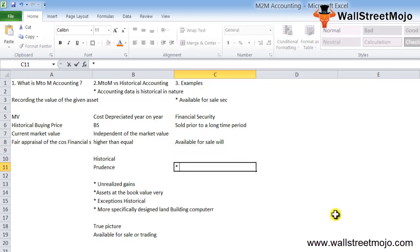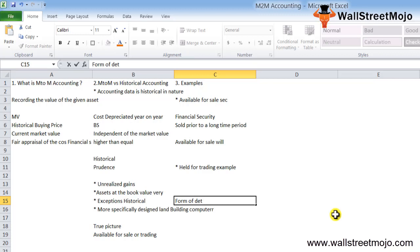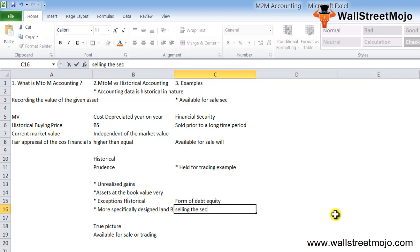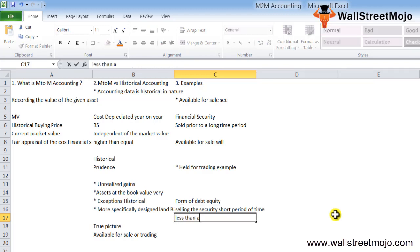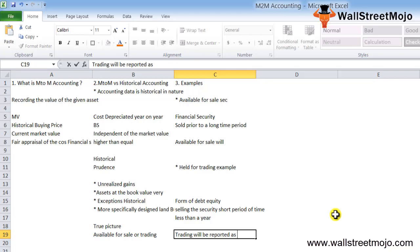The second example is held for trading. Another common example of mark to market accounting is a held for trading asset, which is a financial security that can be either in the form of debt or equity, purchased with the intention of selling the security within a short period of time, generally less than one year. Any gains or losses from the fluctuation in the market value of the asset classified as held for trading will be reported as unrealized gains or losses on the income statement.